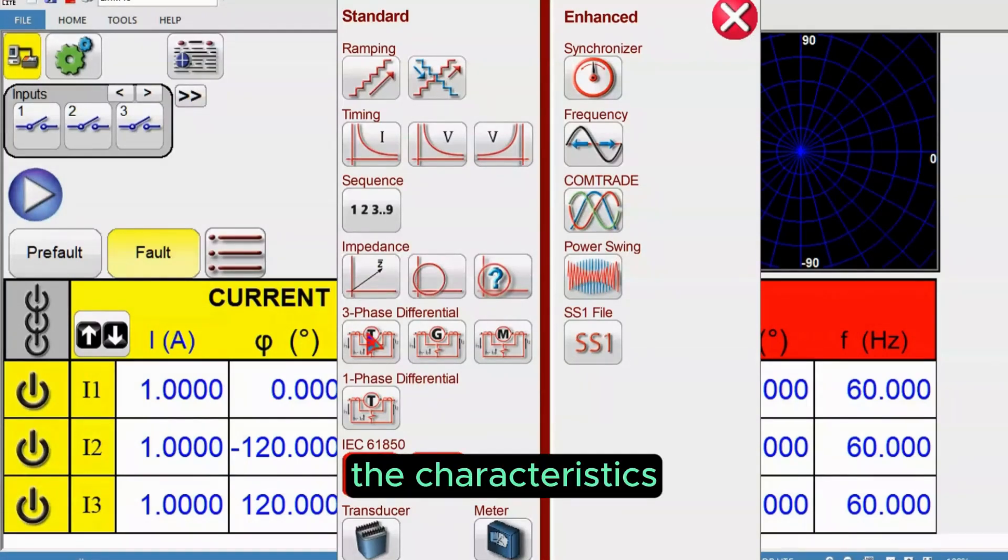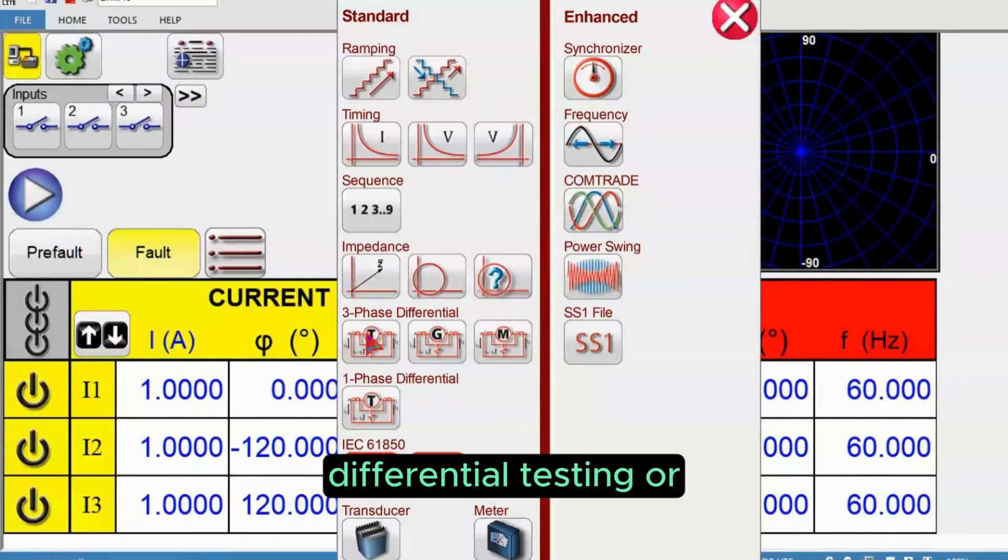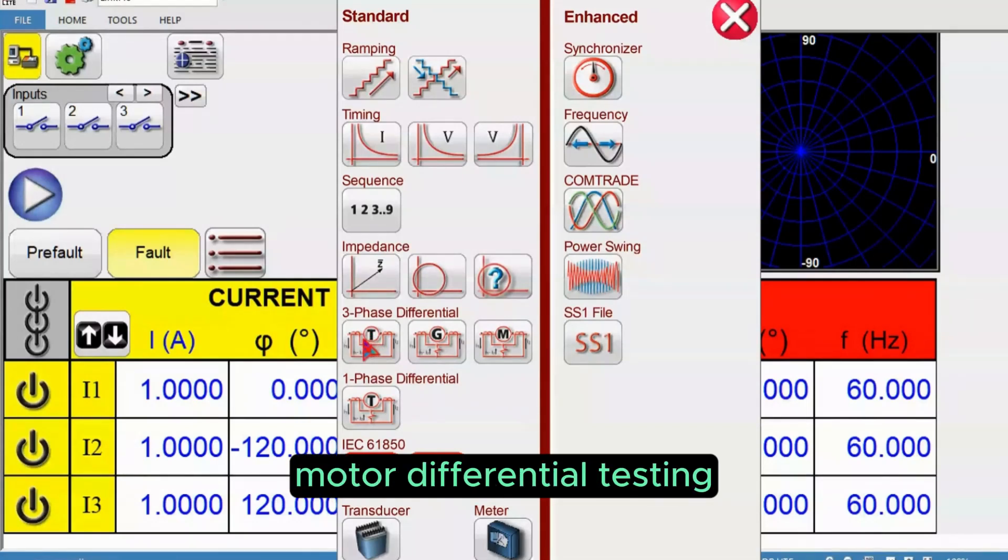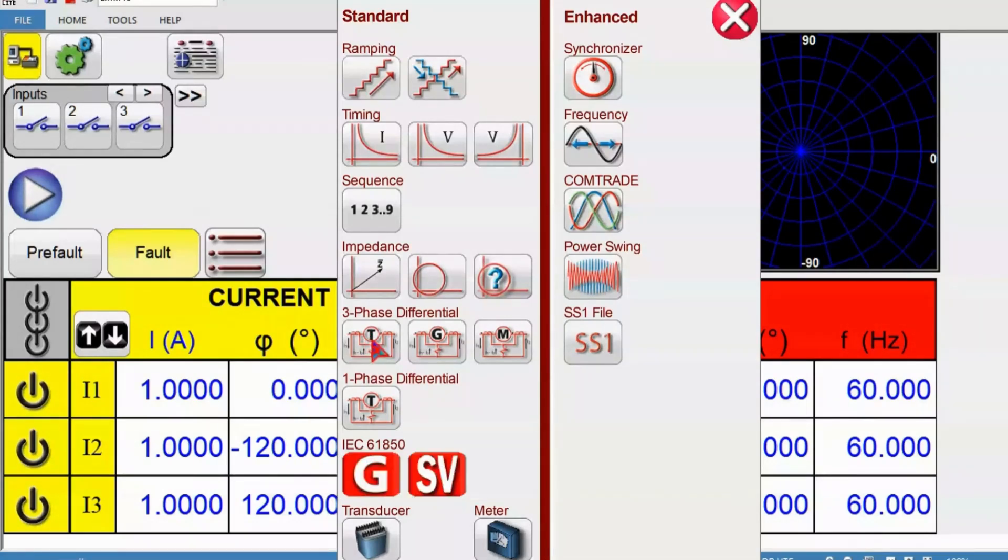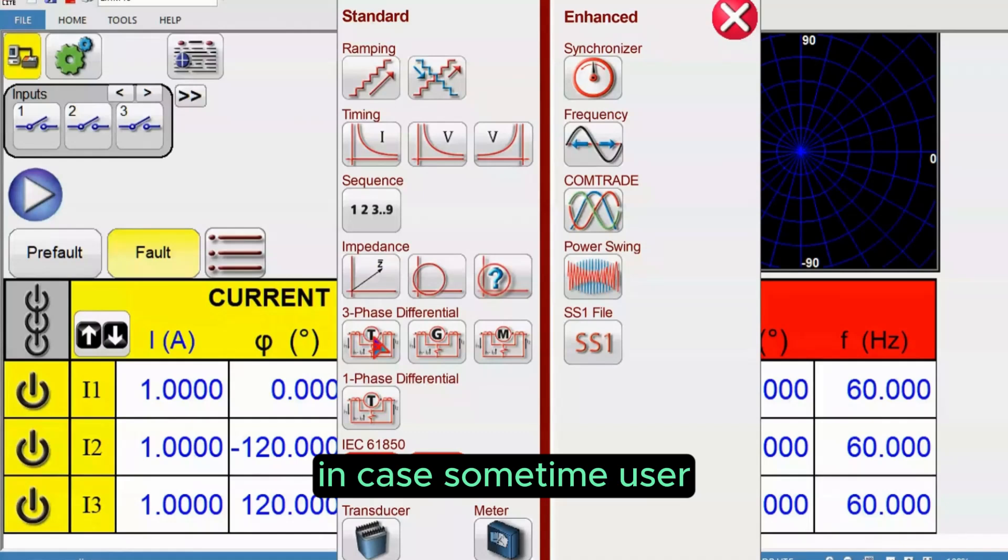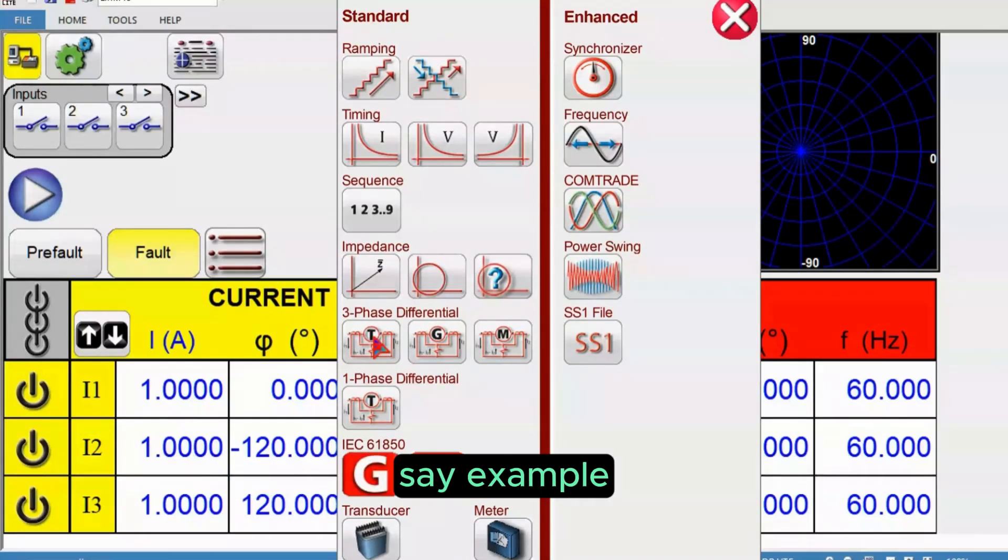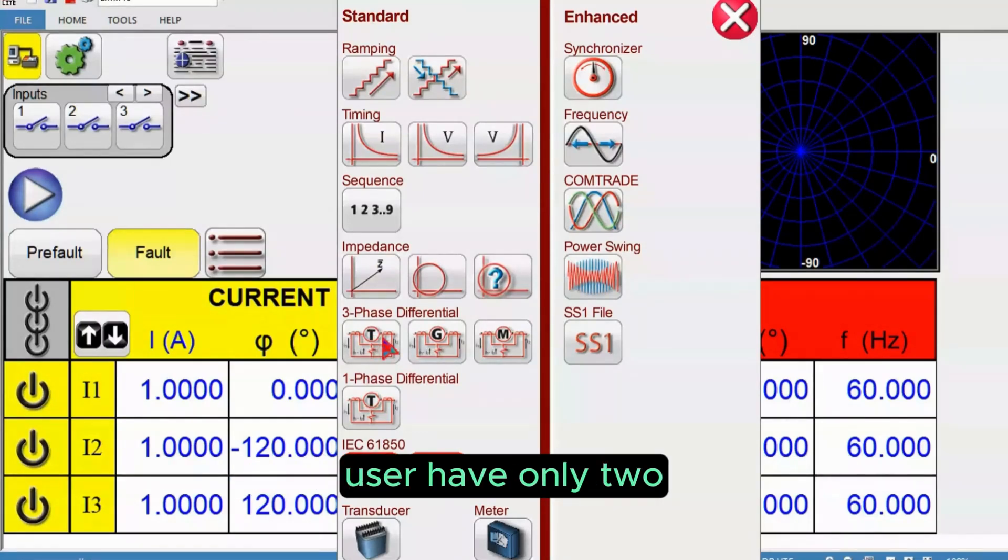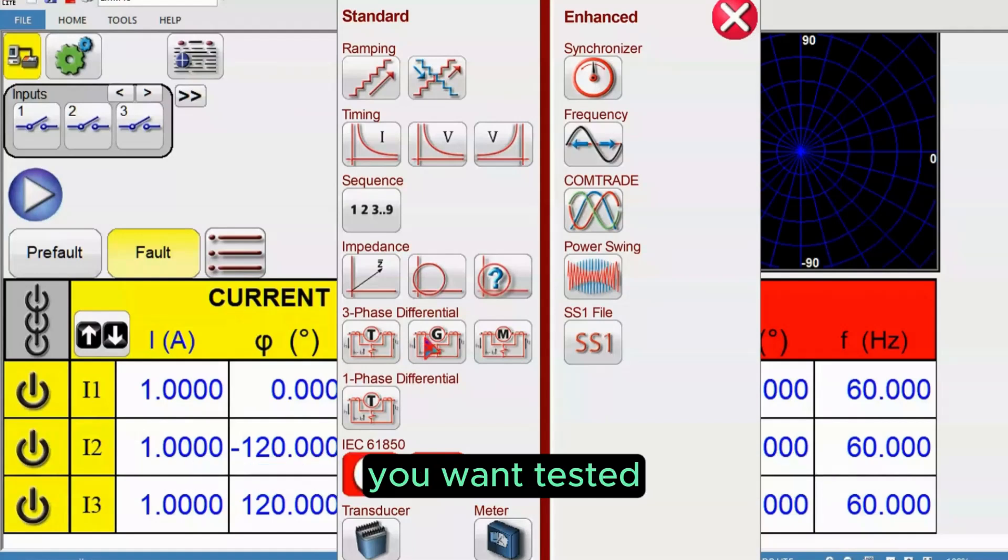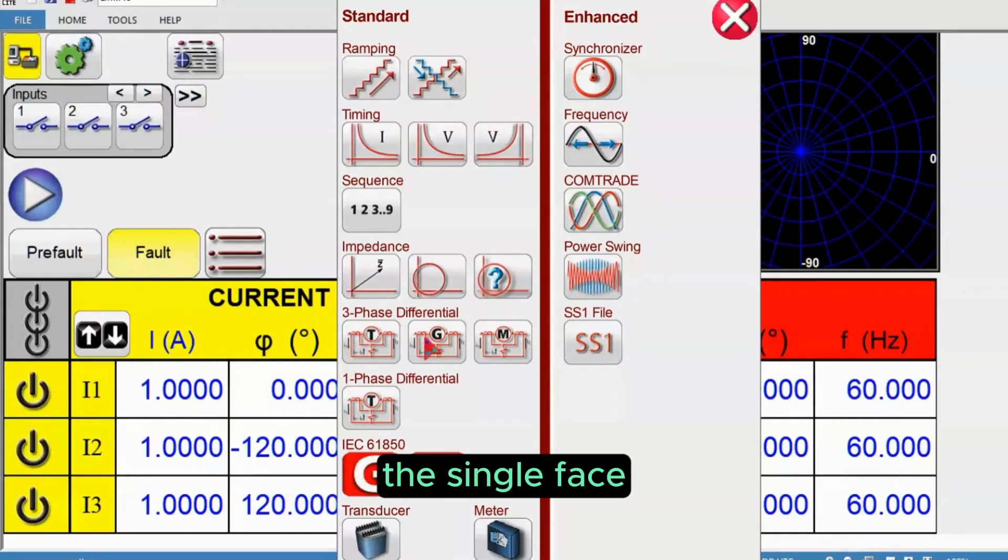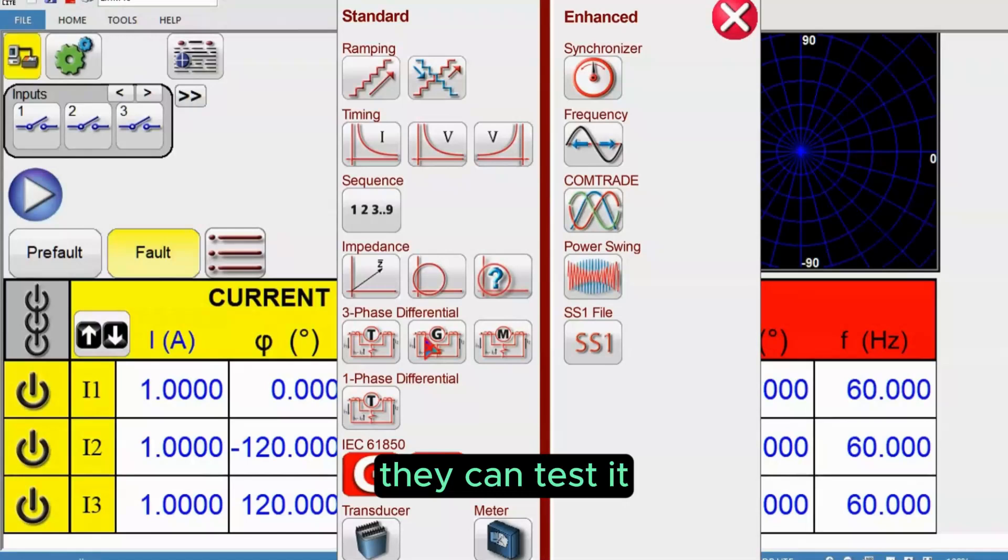It's the same for generator differential testing or motor differential testing. The tool is also available for single phase differential. For example, if users have only two current channel instruments like SMRT and want to test, then they can use the single phase differential module and test phase by phase.